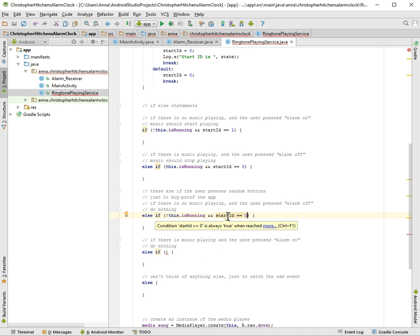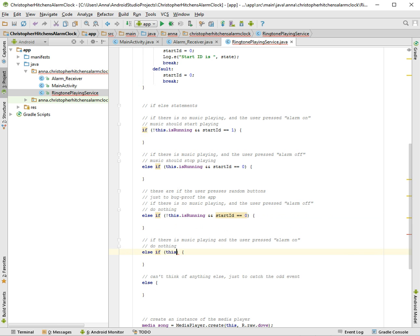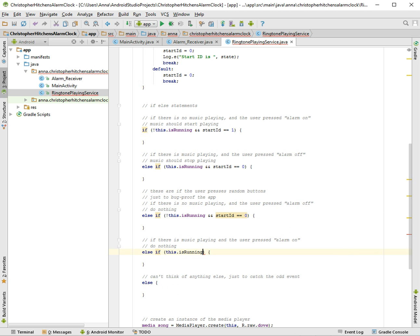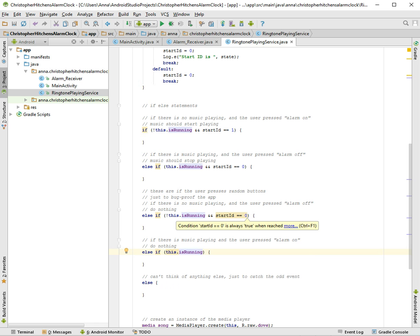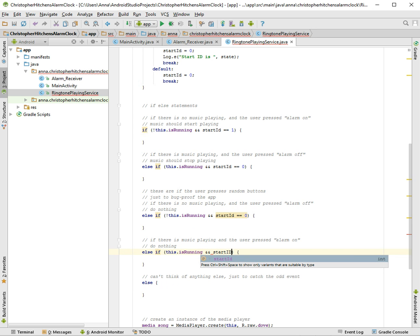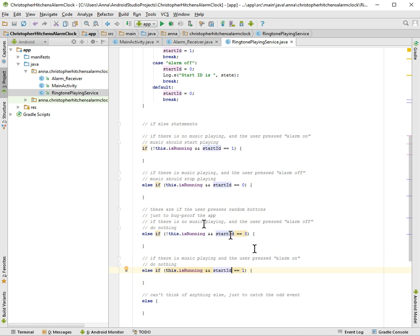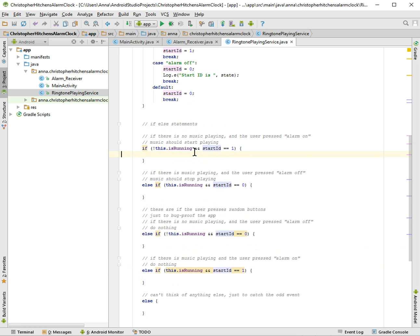Well, you know, can't hurt to always have more if-else statements because this is complaining that it's always true. Well, you know. And start ID is equal to one. There you are. Okay, so we've completed all the if-else statements and now let's work on the body of each if-else statement.